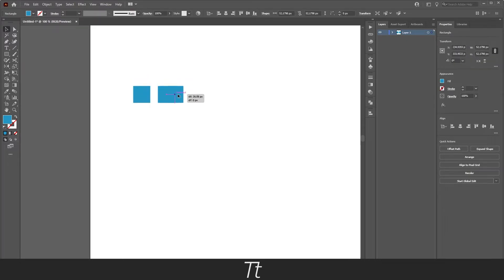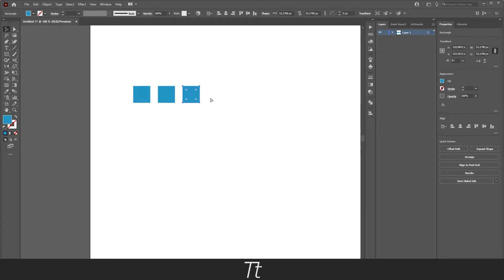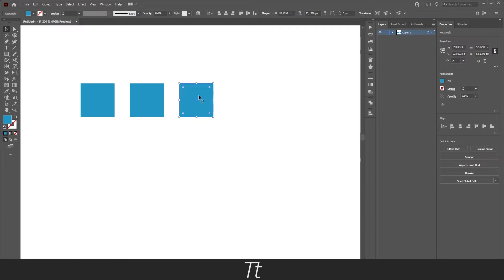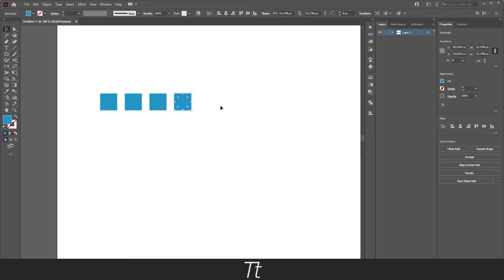Instead of doing this again and again, we can actually do a smarter way. If we press Ctrl and D, it will duplicate the shape and it will have the same space as we just created over here. So we can just continue pressing Ctrl D and it will have the same space.